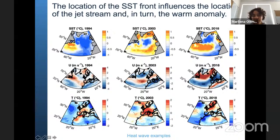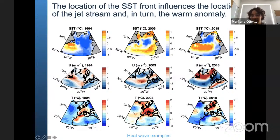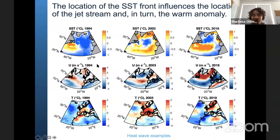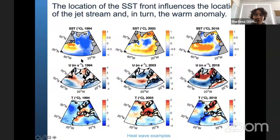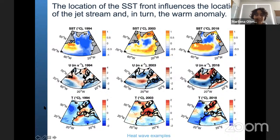In one event, the cold anomaly extended far to the south, the jet stream meander also occurred further south, and the warm anomaly over Europe was further south. In another, the cold anomaly and jet stream meander were further north with a warm anomaly over central Europe. In 2018 there was a northward shift of the North Atlantic Current and everything was further north, with the warm anomaly over northern Europe. Generally, all cold anomalies over the North Atlantic region are linked to some freshwater event in the preceding summer, and all warm anomalies over Europe are linked to a cold anomaly in the North Atlantic region.